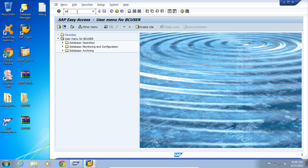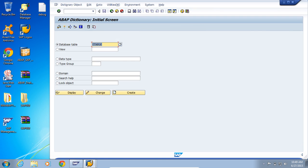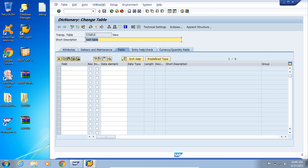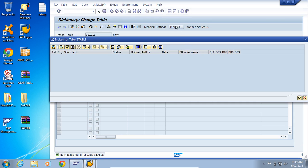For example, let's go to transaction SE11 and create a new database table. It is already created, so I'm just going to go ahead and click on Change. Let's create a new index — I click on Index and then I click on Create.